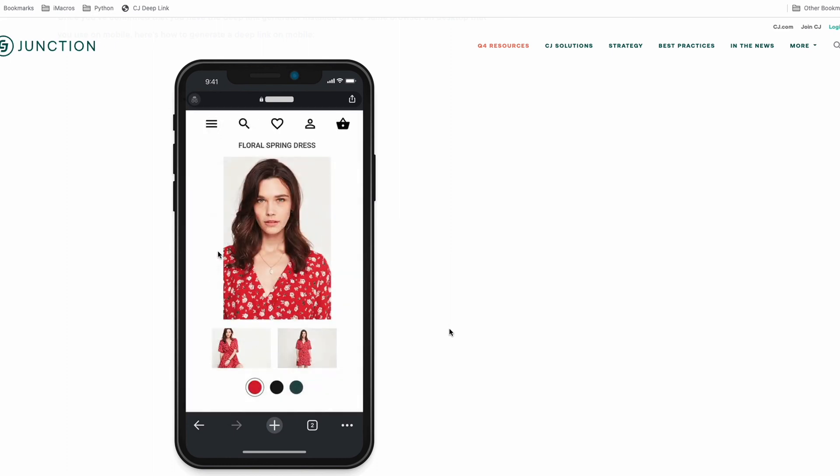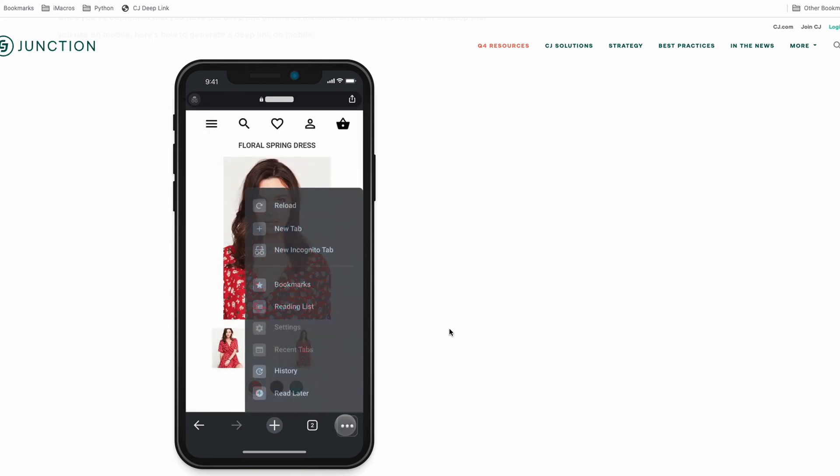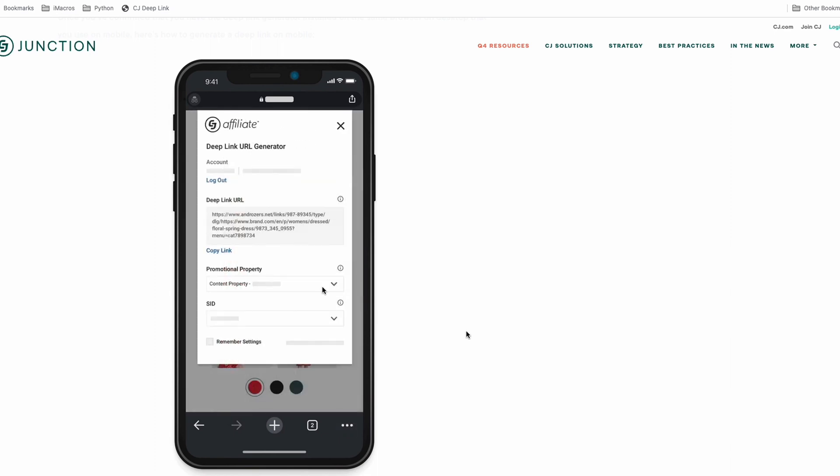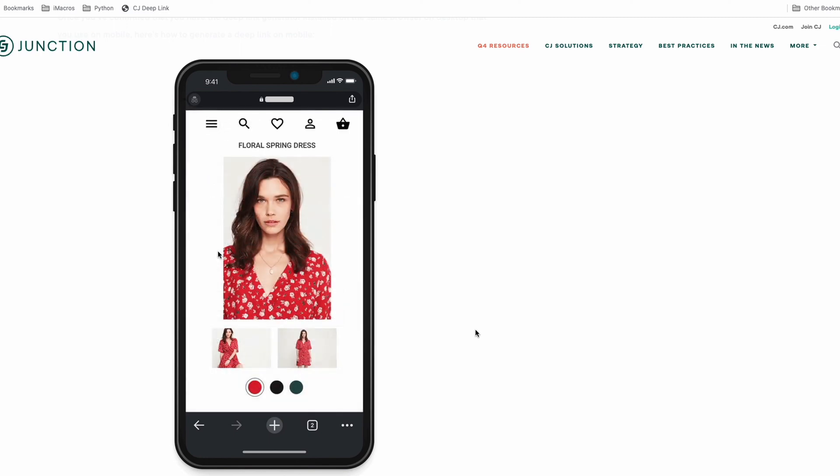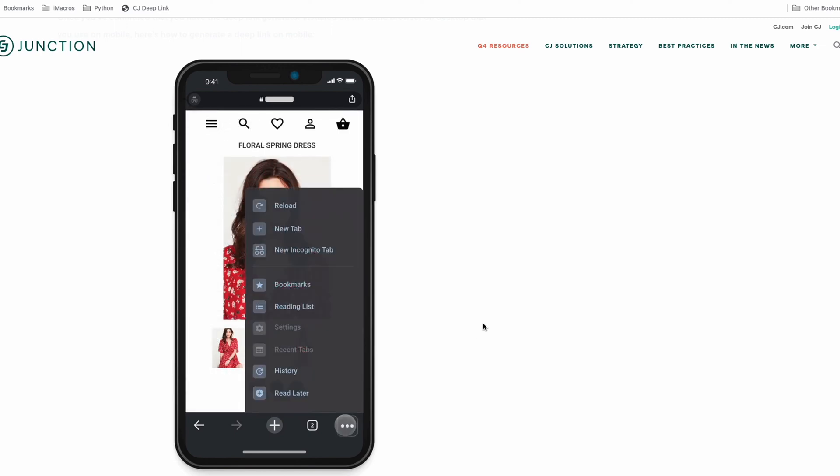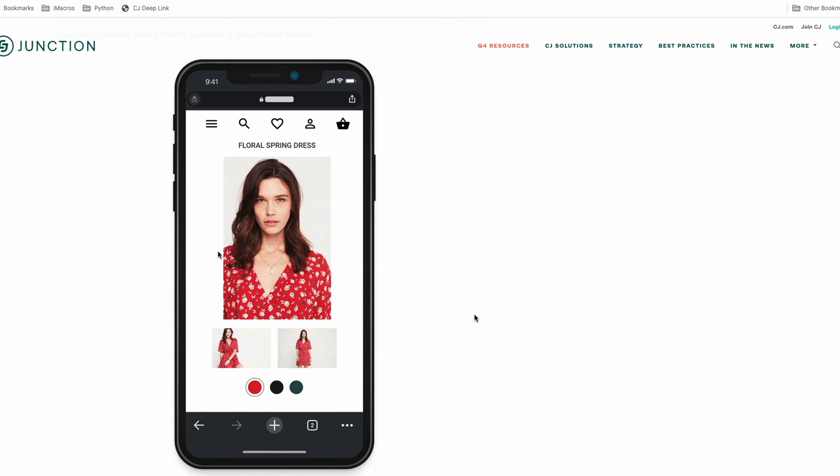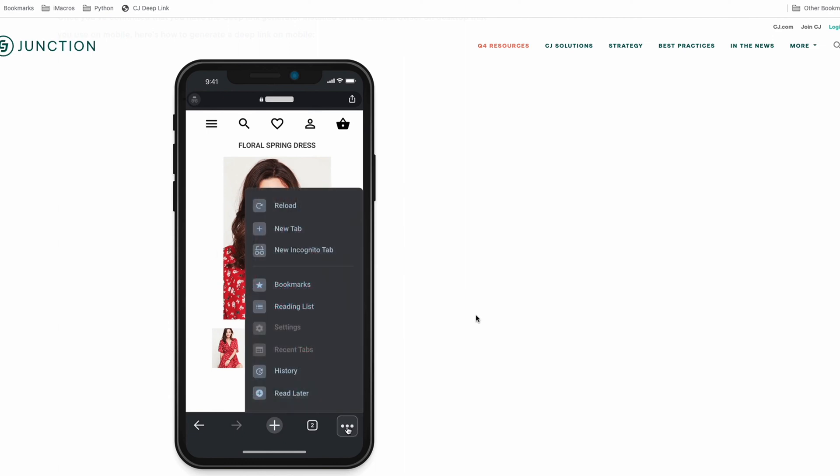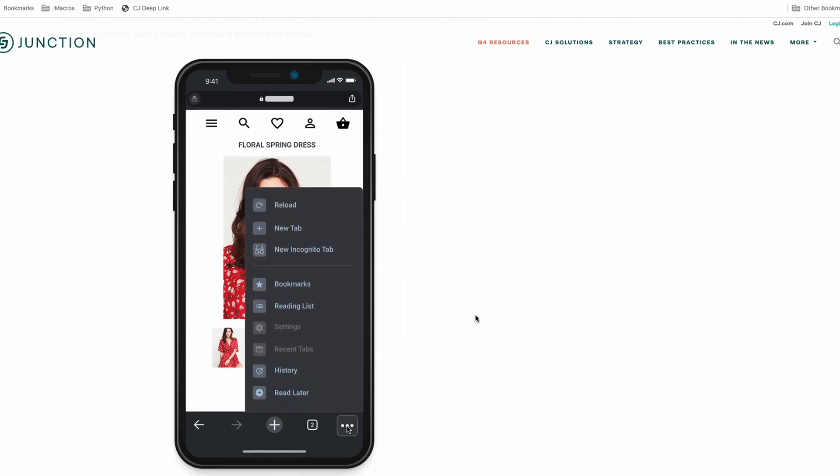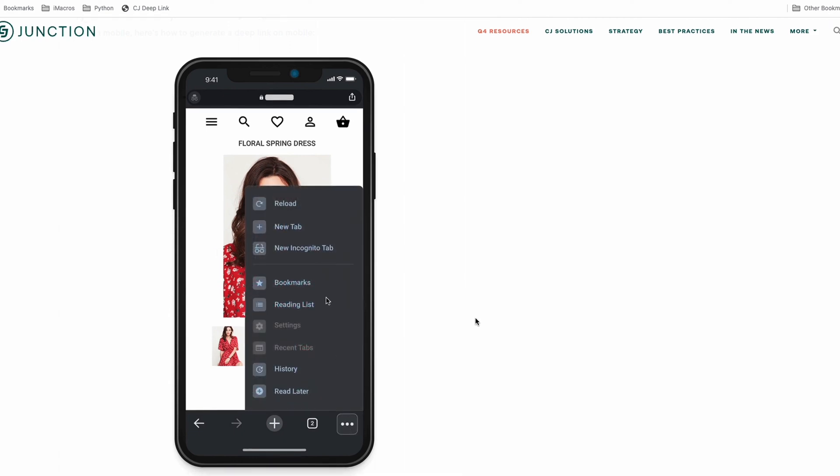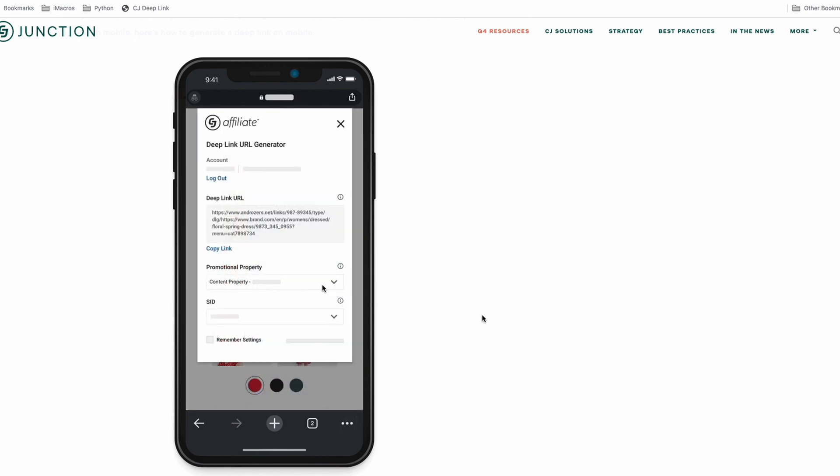I probably won't use this a ton on mobile for me. I won't build any affiliate links through mobile. It's always on a desktop with multiple screens, but in certain situations, if you're on the go or using an affiliate link for a social media posting or some sort of dire situation, you can use this on mobile.